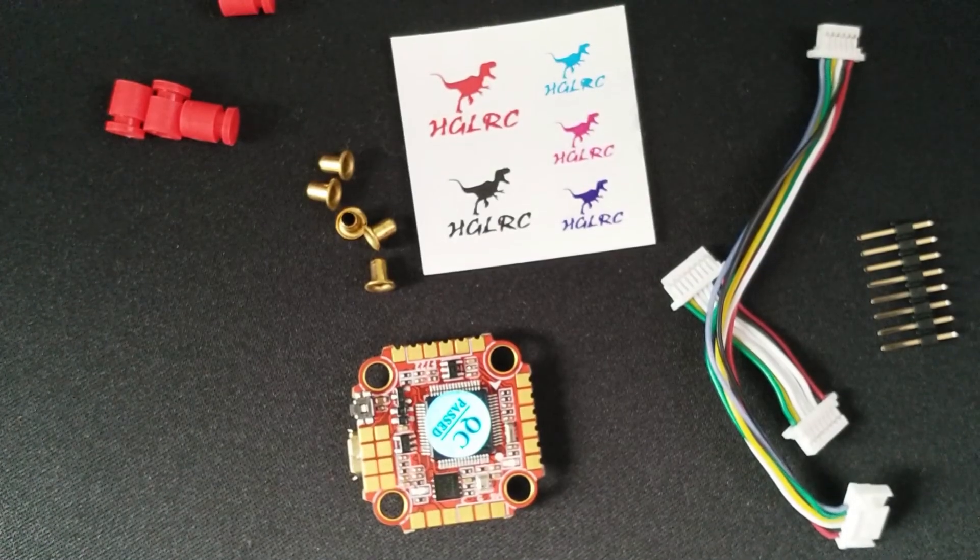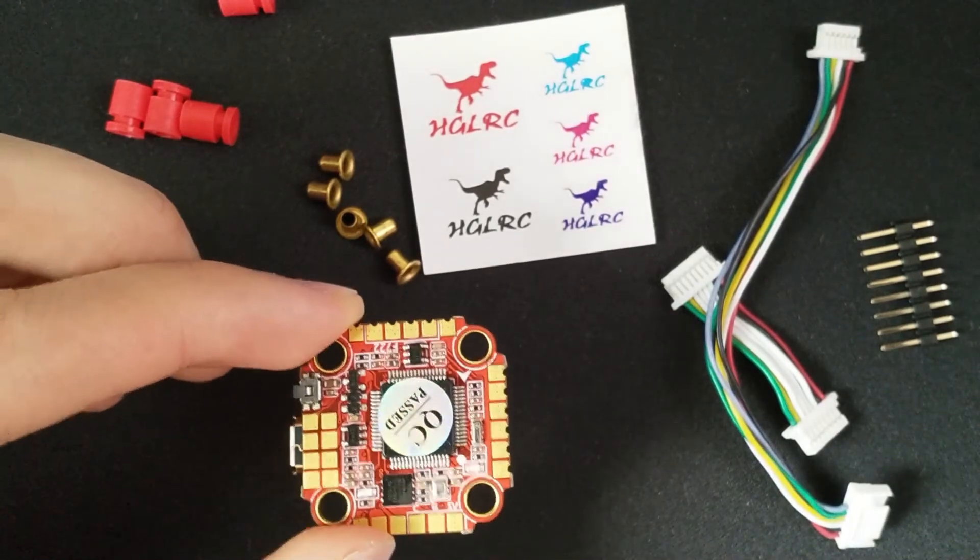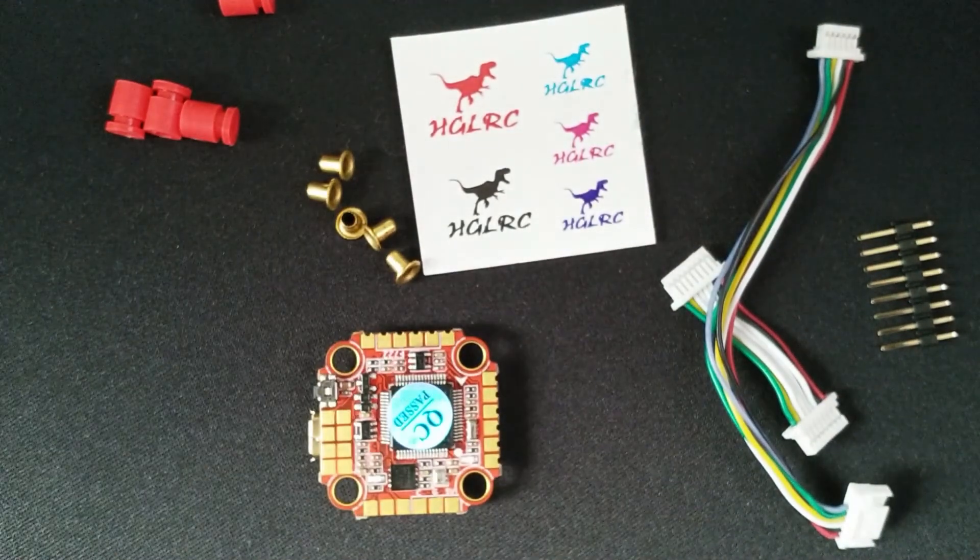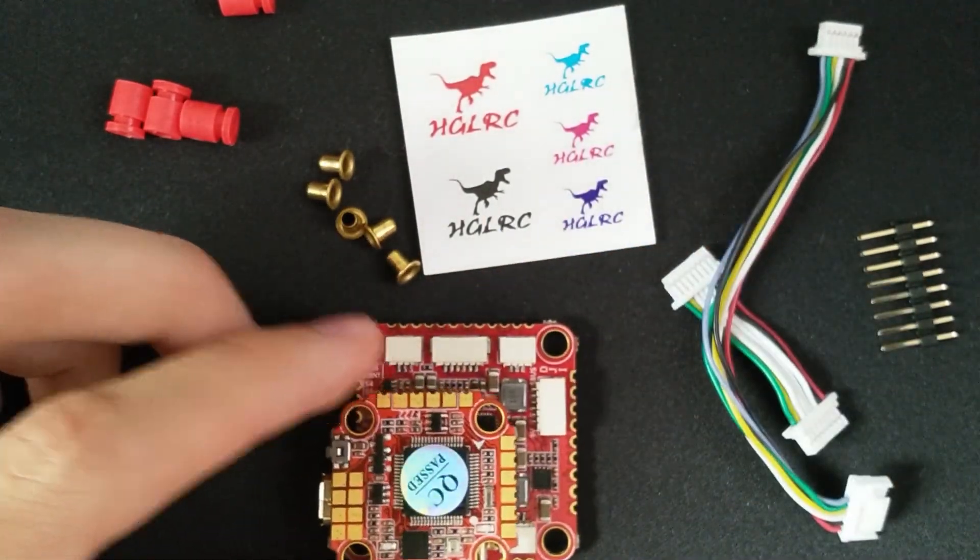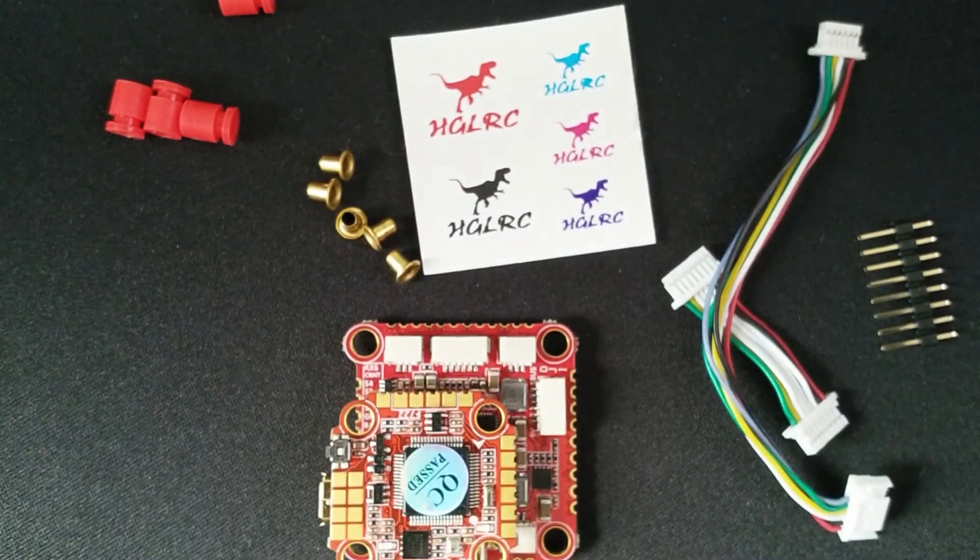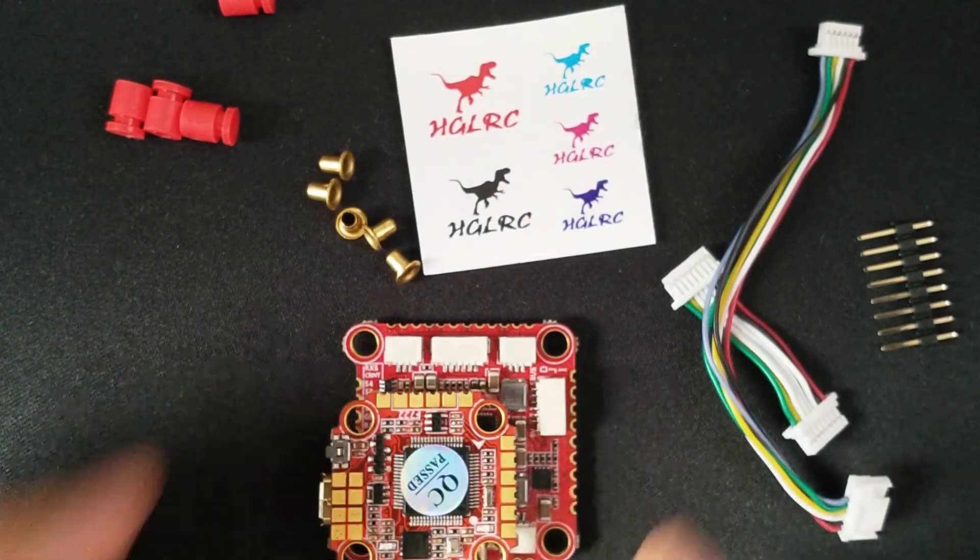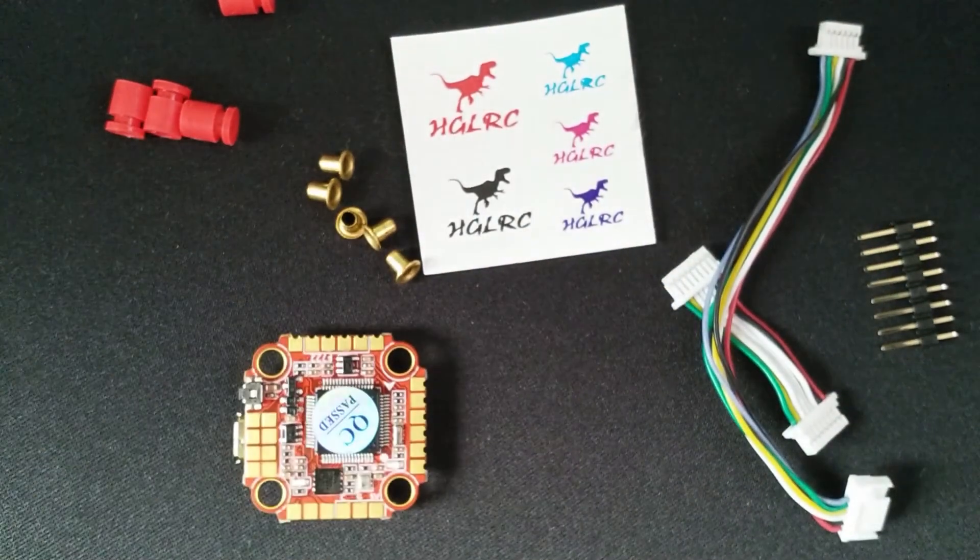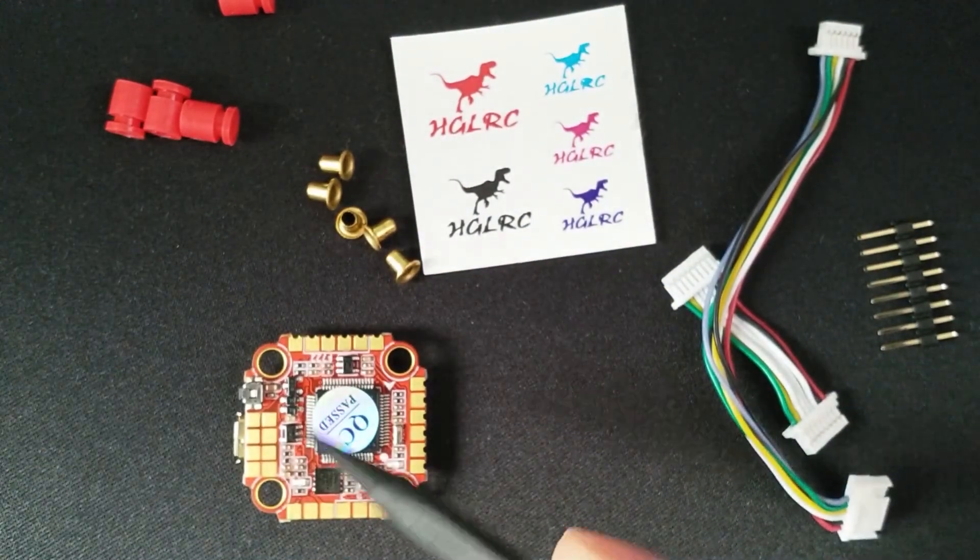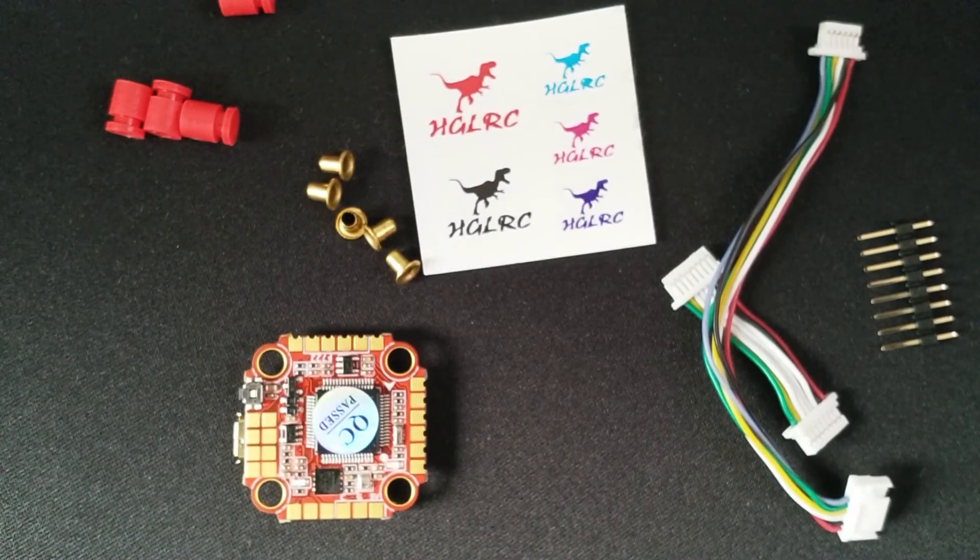The HDLRC Zeus F722 Mini is like its name suggests a very similar flight controller, but in a smaller 20x20mm mounting form factor. It has the same input voltage range of 3 to 6s and 5V and 9V regulators.